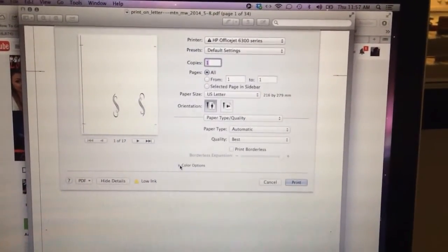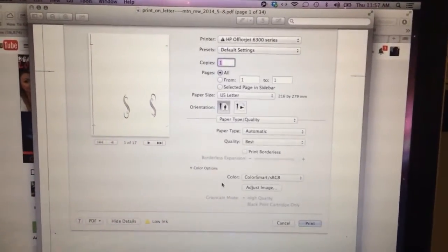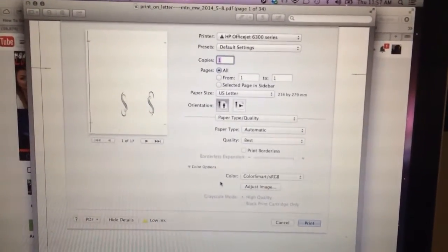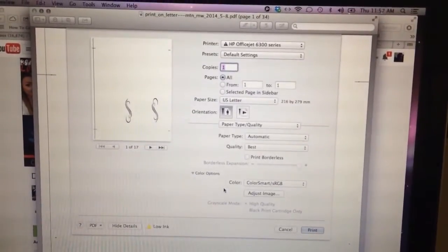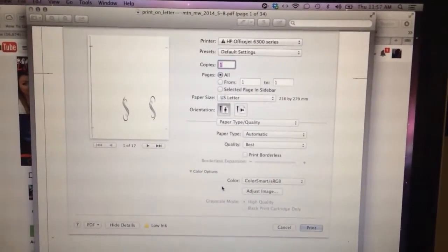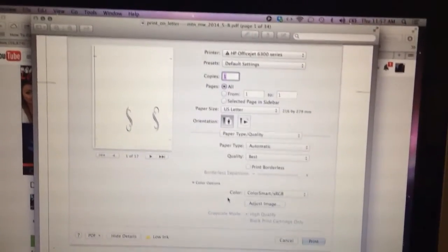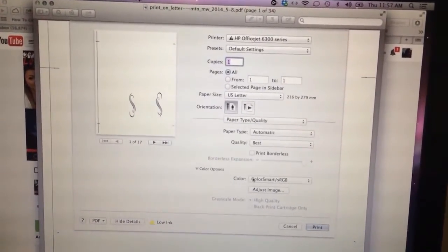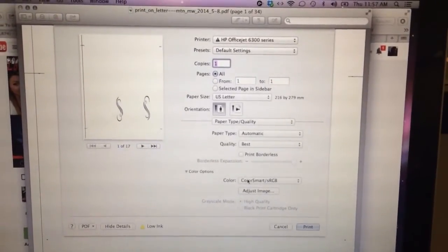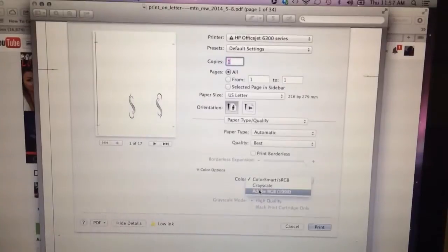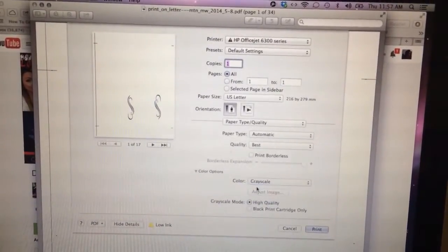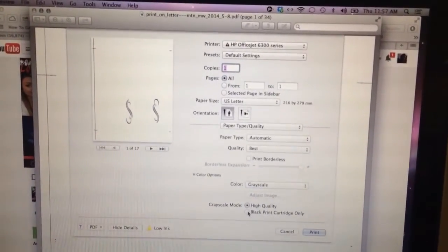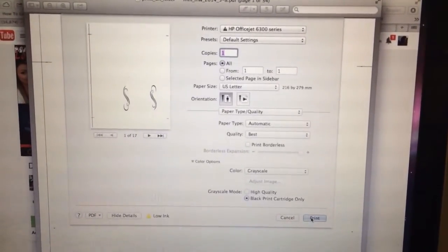Now down here is the color options. So when I print mine there's like a little bit of a pink tinge to the shading of the boxes, which I kind of like. However, it uses a bit of the color ink. So if you want to print on grayscale, which I have plenty of black ink, you could go to grayscale and then just use your black cartridge only and then just print it.